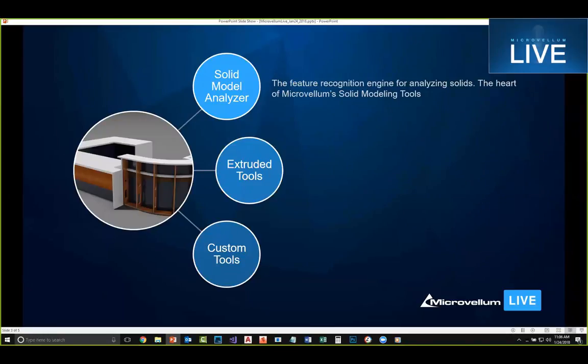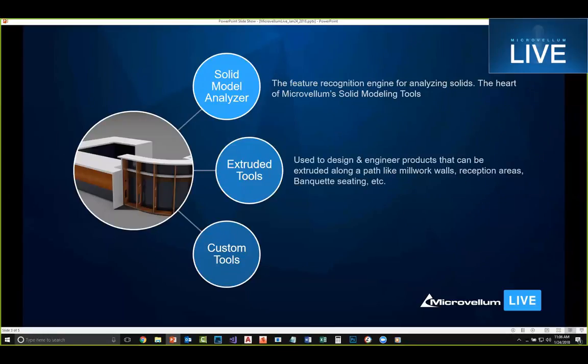Next we have the extruded tools, and this is what we're going to be focused on today — using this tool to design and engineer products that can be extruded along a path, like a millwork wall, a reception area, or banquette seating. You've seen some of the examples of things we've been creating with that tool, and I'm excited to show you.